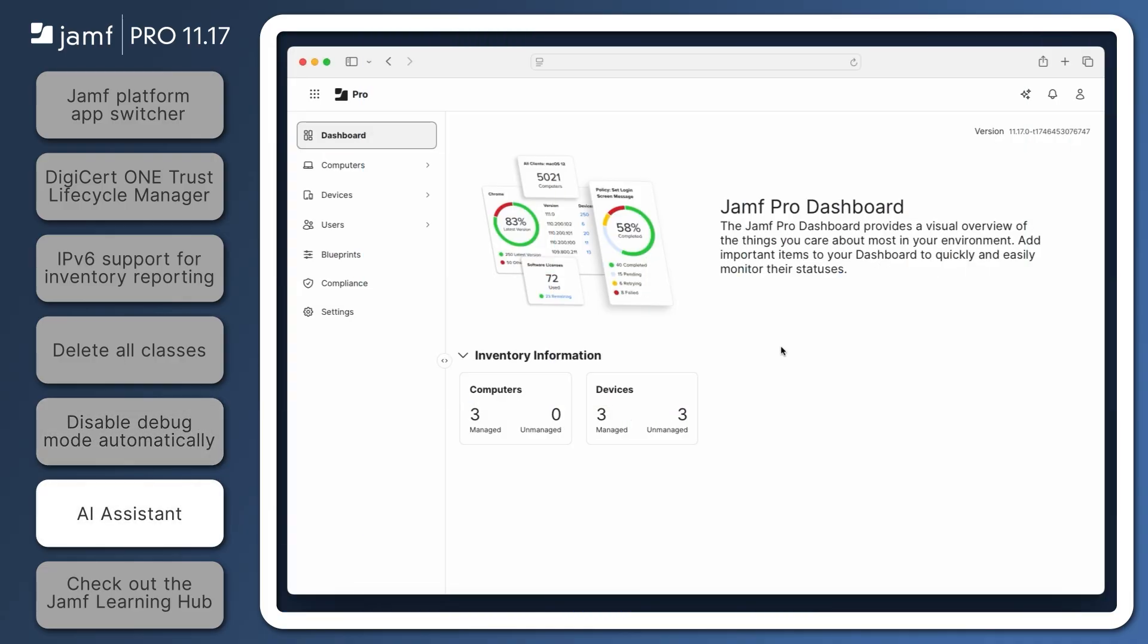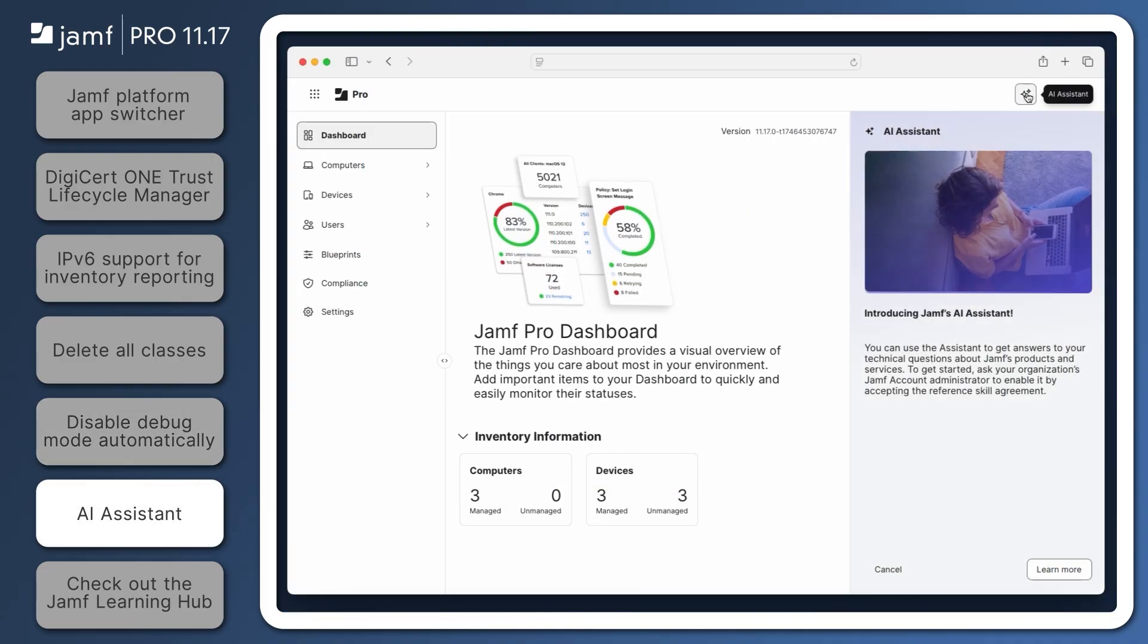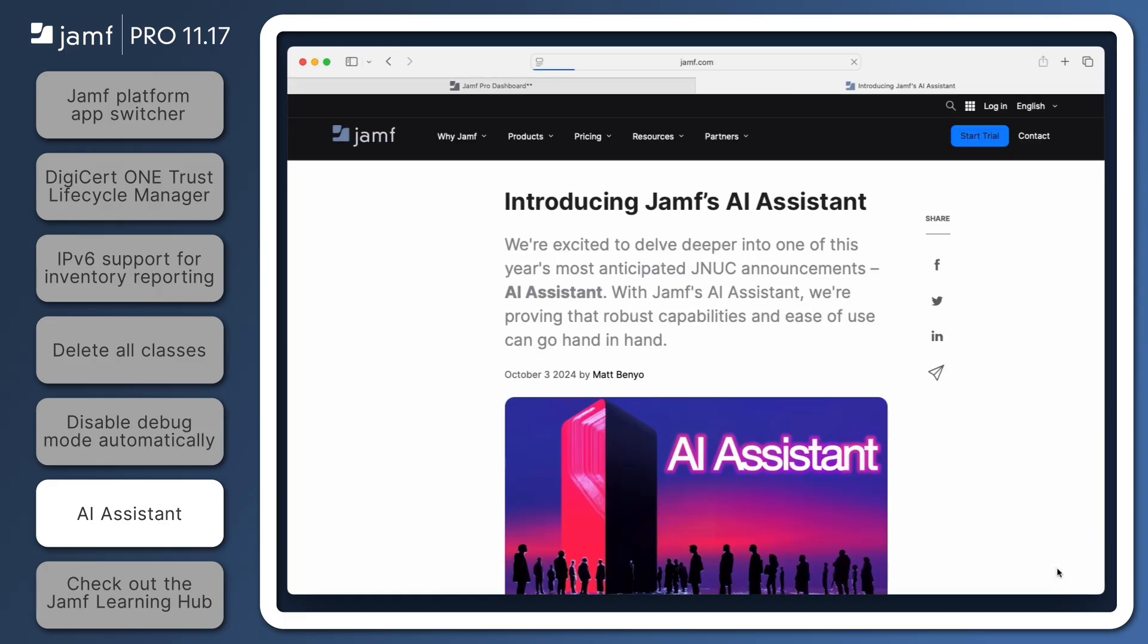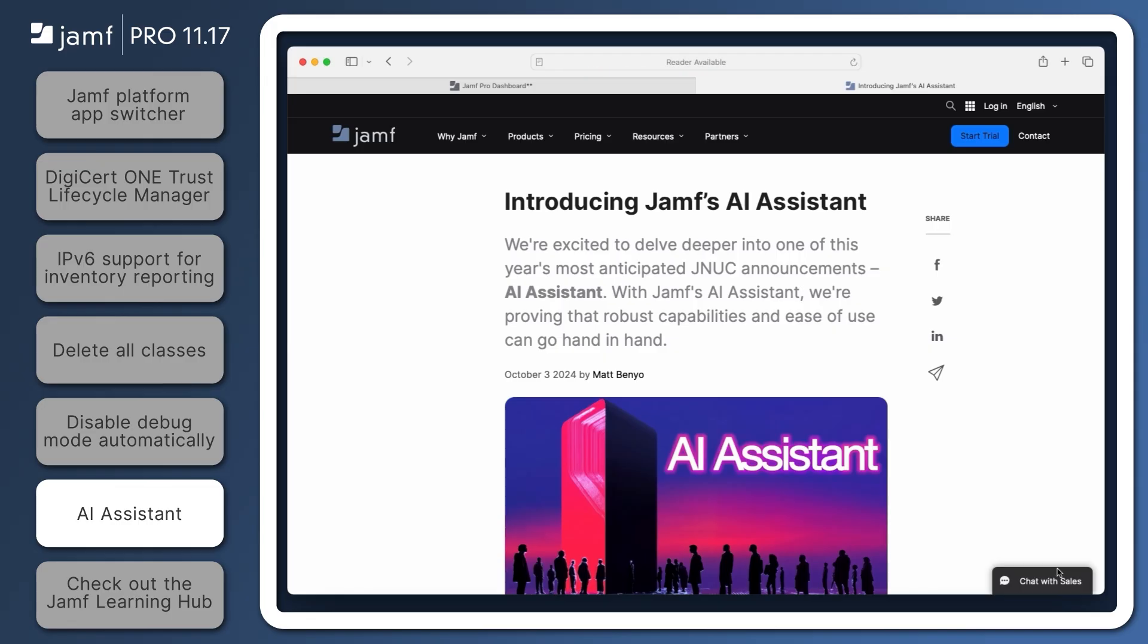Administrators may notice a new button in the top right of Jamf Pro 11.17 for Jamf's AI Assistant. Currently in beta, the AI Assistant is only available on an opt-in basis via Jamf account. Click Learn More to open the Jamf blog post Introducing Jamf's AI Assistant in a new tab.